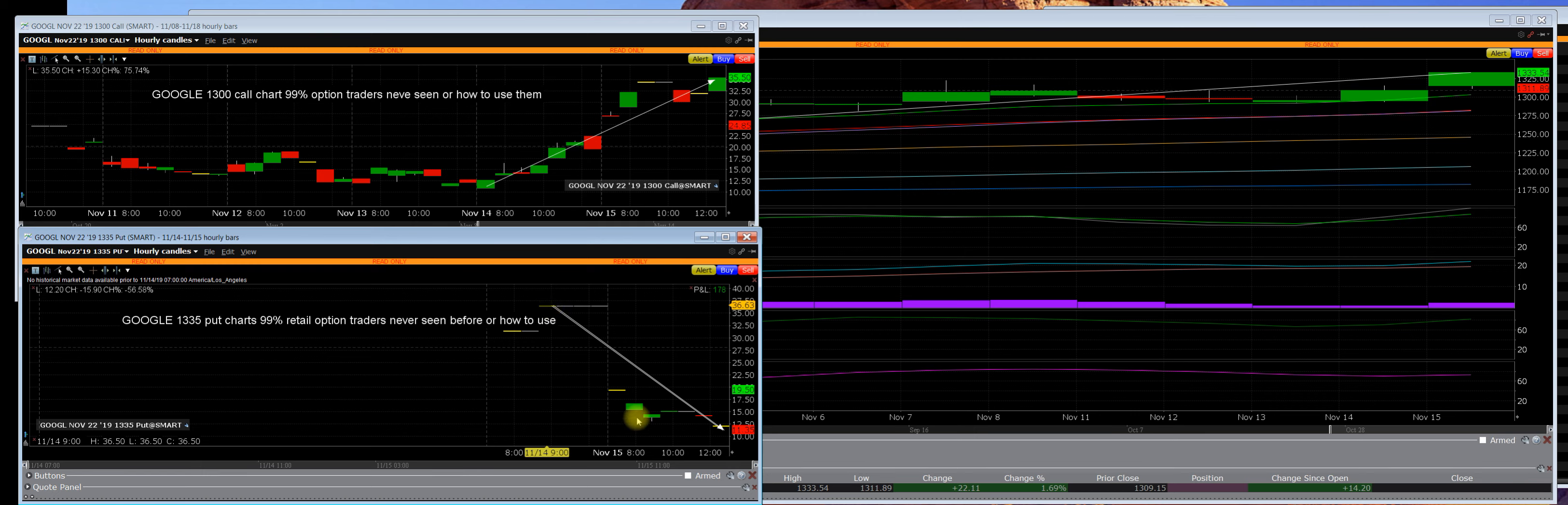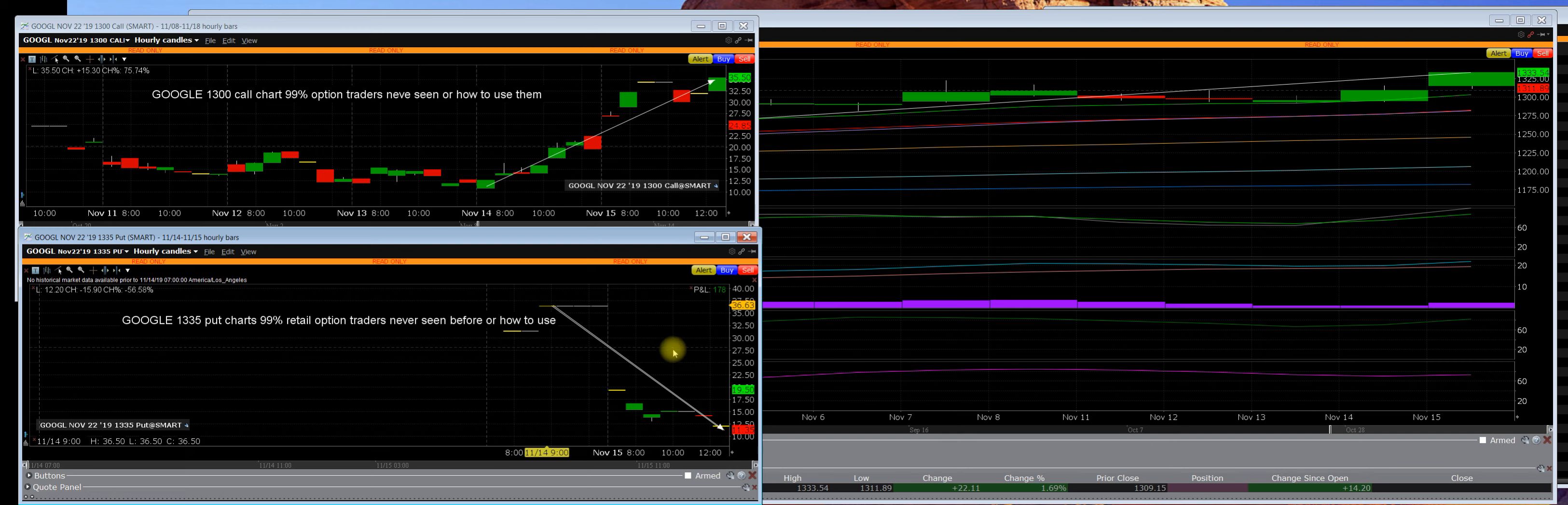Now one thing I can tell you is that the 1335 put charts are totally deflated down here. It can go a little bit lower, but I will say to you that this side of the market is mathematically imbalanced.